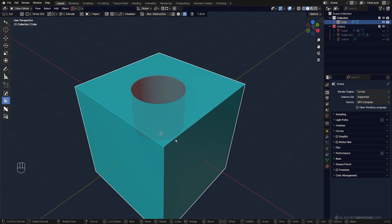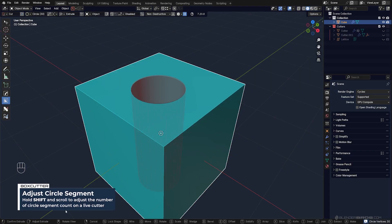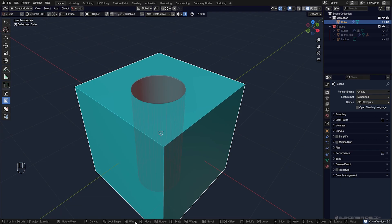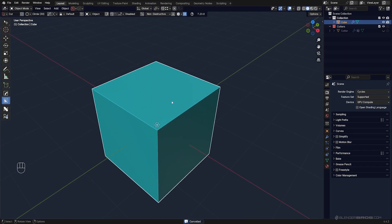You can change it by holding Shift and scrolling your mouse up and down. By the way, at any point if you want to know what kind of options you have, you can always check them here at the bottom.